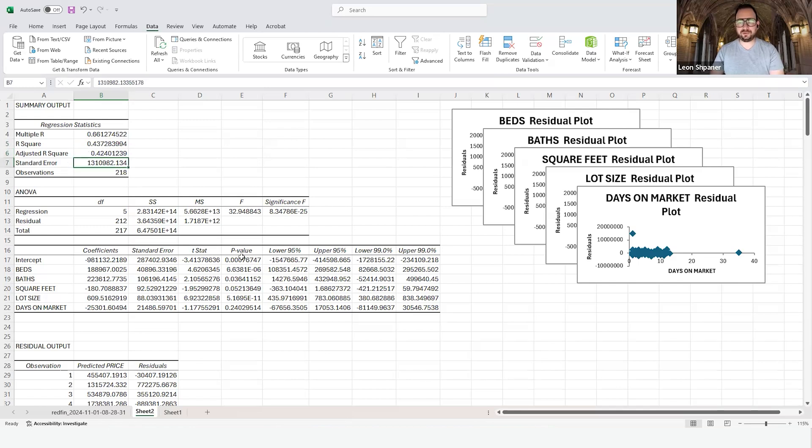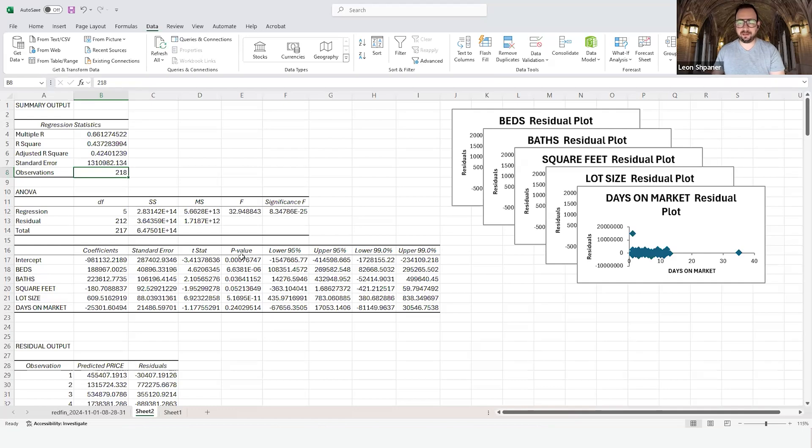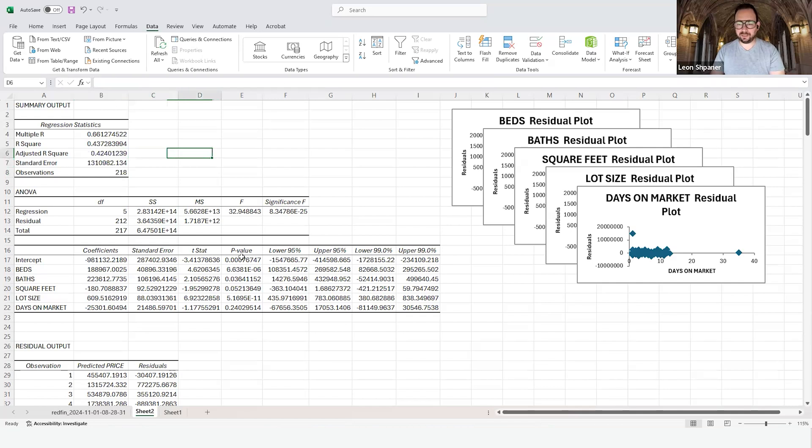The standard error is very high, but what can you do, it's an Excel model. And also we only have 218 observations. There are so many other factors that influence the standard error, which is the standard deviation divided by the square root of the observation. We can pretty much take that and confirm that this is the case.